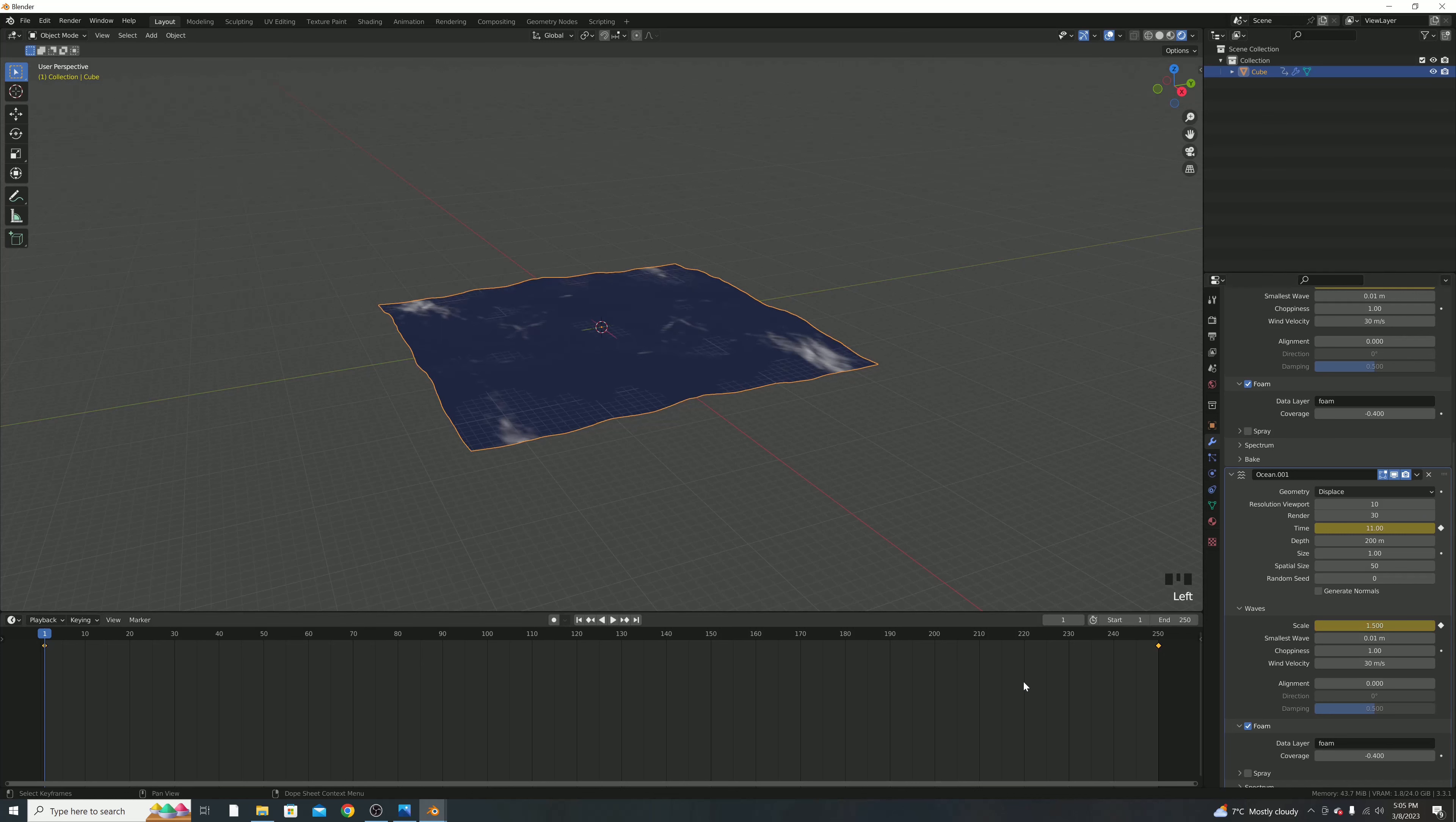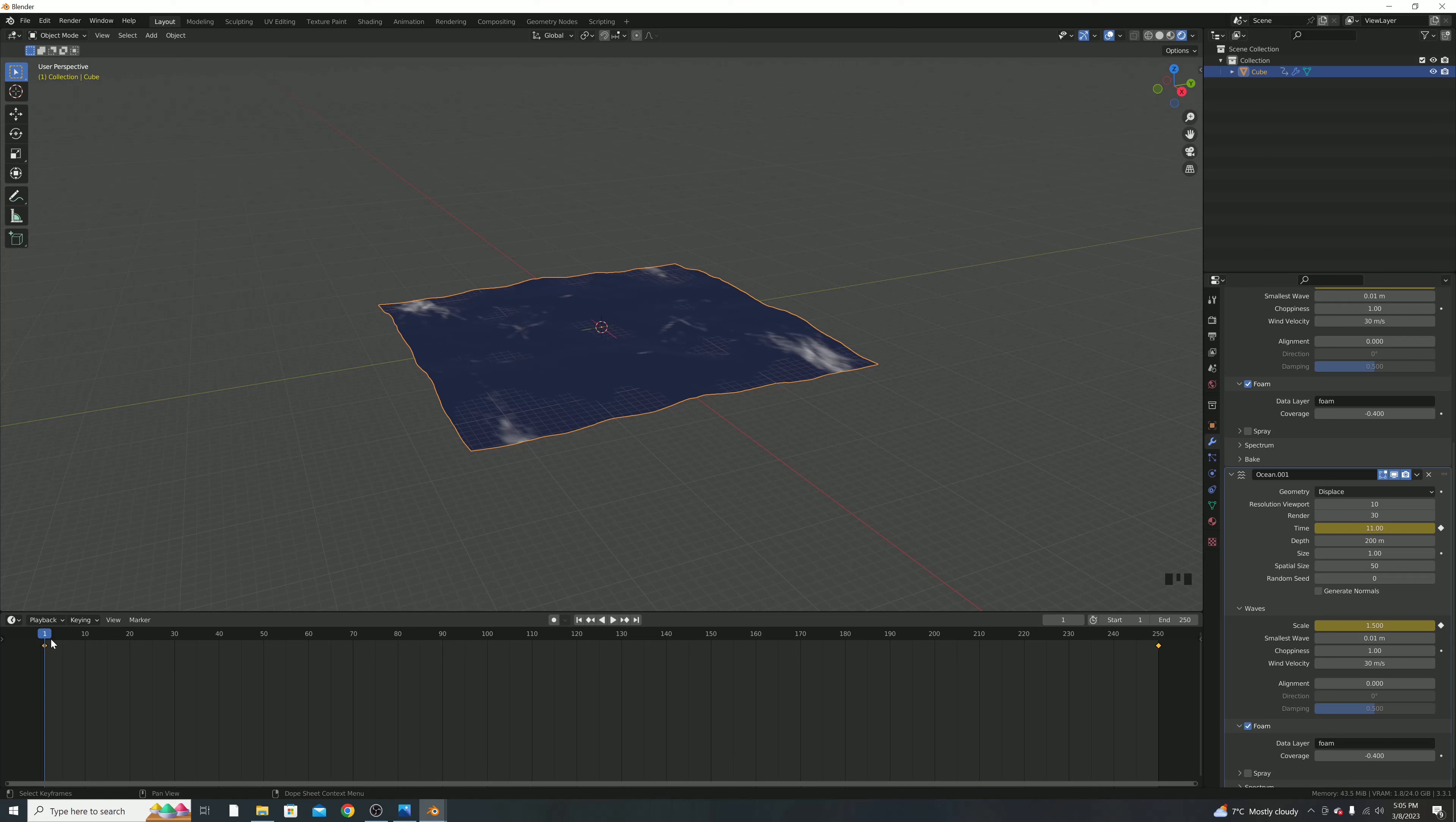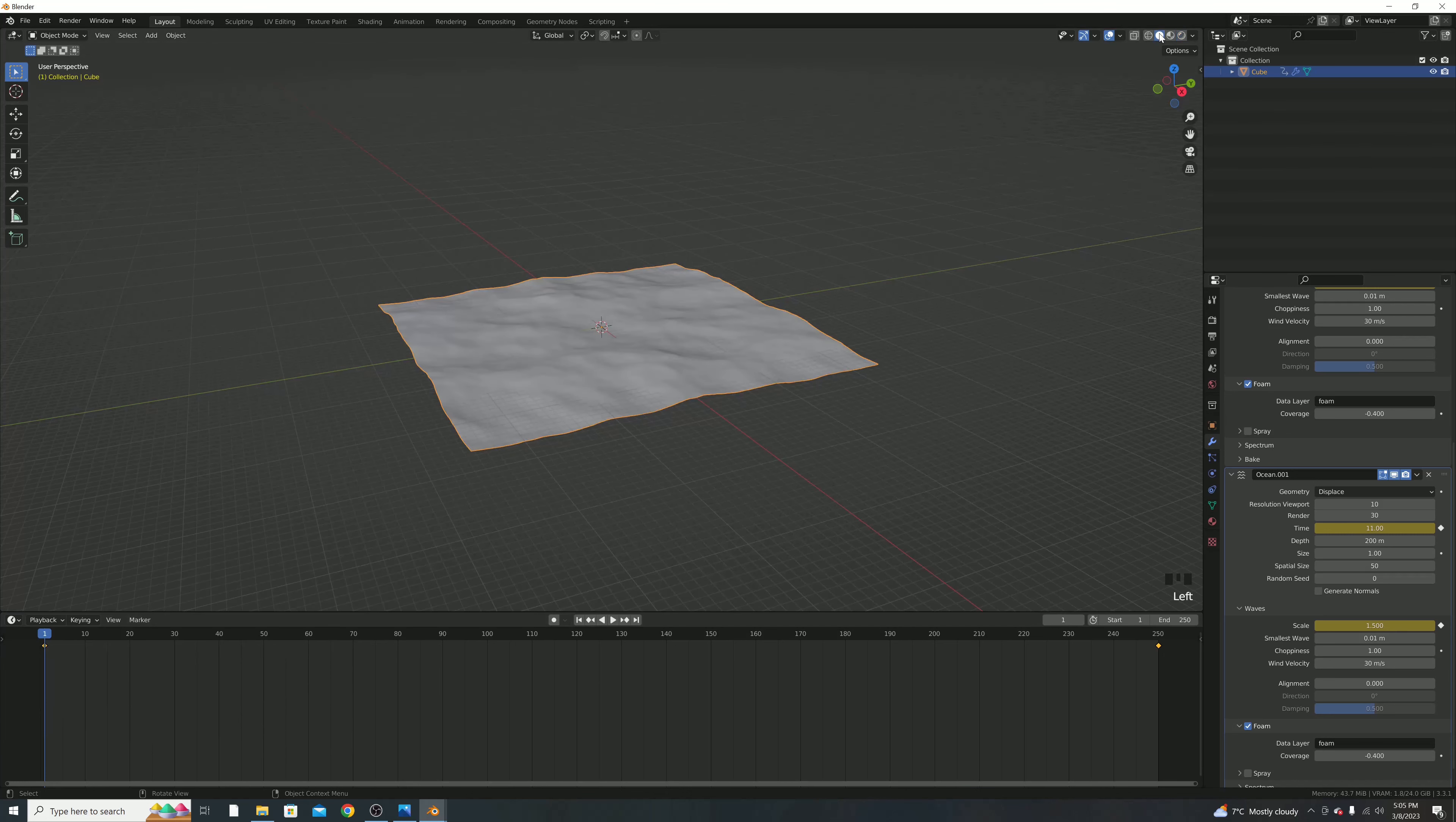Another really important step is with all of the keyframes, you want to hit A, right click, go into Interpolation Mode, make it linear. This way, the fluid and the ocean has the same speed and movement all the way through, whereas it was set to Bezier before, which starts off slow and goes faster, but that's not how water is.